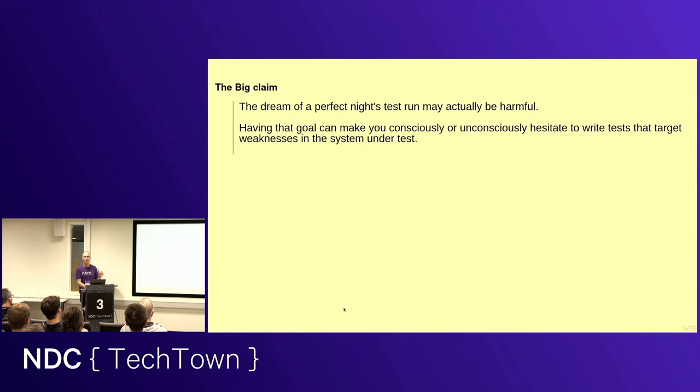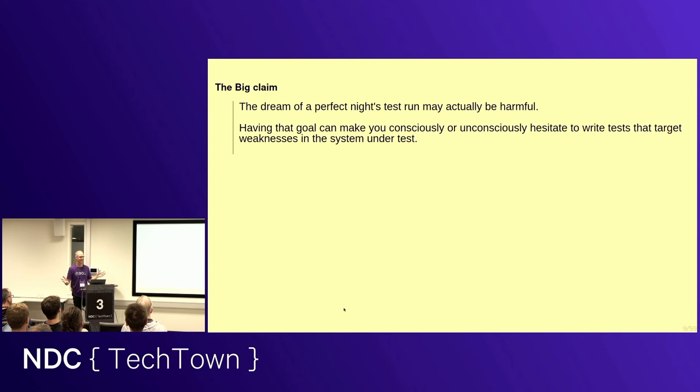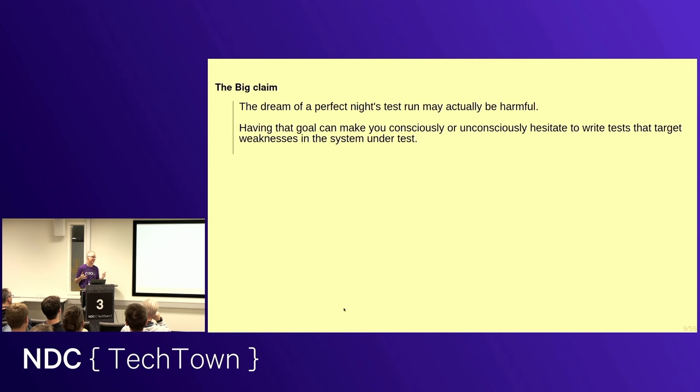But in the end-to-end test world, failing tests, or even, God forbid, flaky tests, aren't necessarily a problem. And I will say, even, that the dream of a perfect night's test run may actually be harmful. Because if you have that, if you want that, you might not be writing the tests you should be writing that are targeting the weaknesses in your system. And you may say, my system has no weaknesses. I see people smiling, so okay.